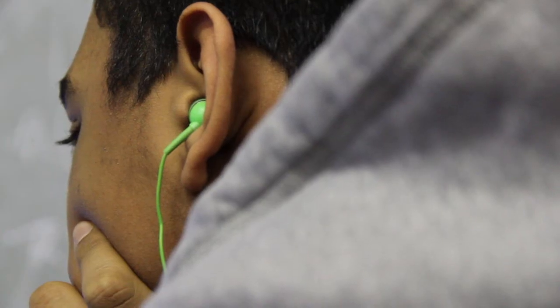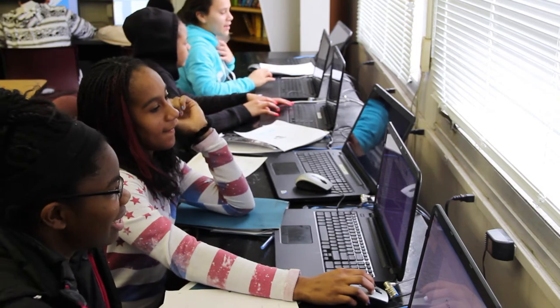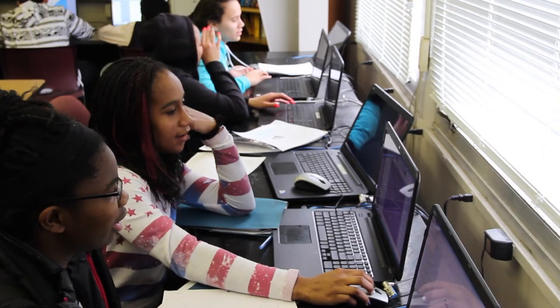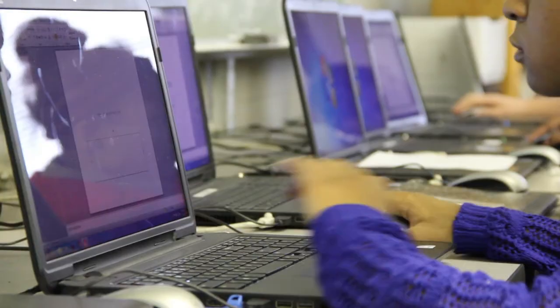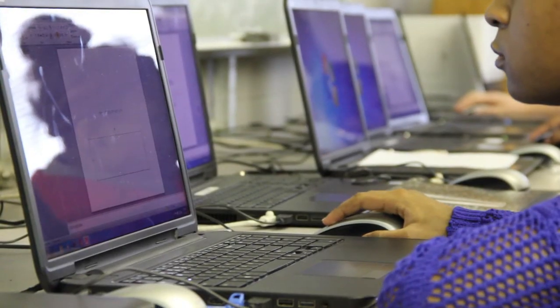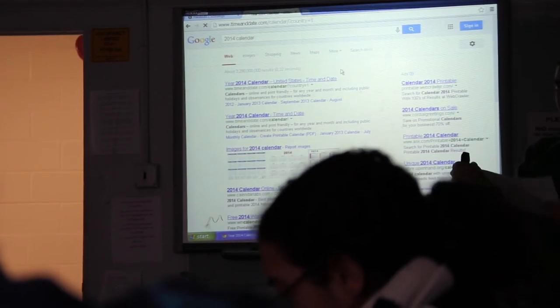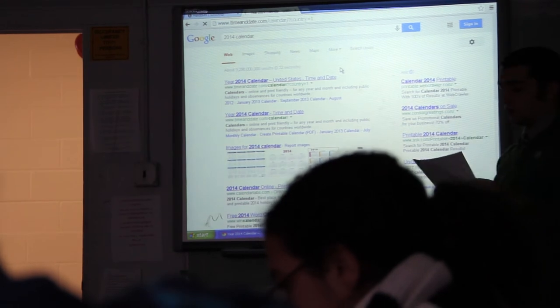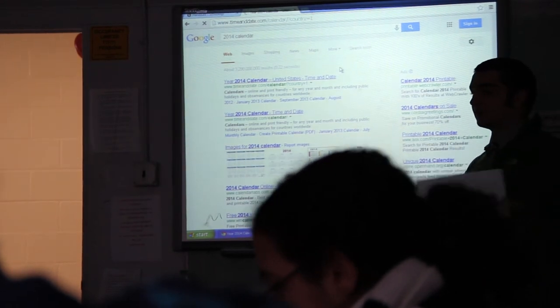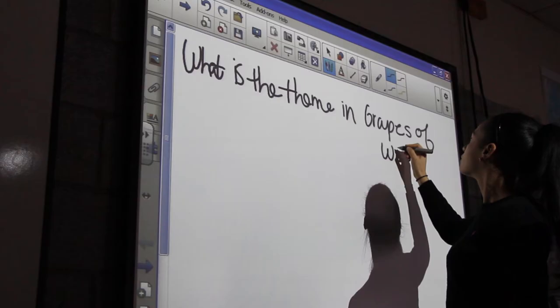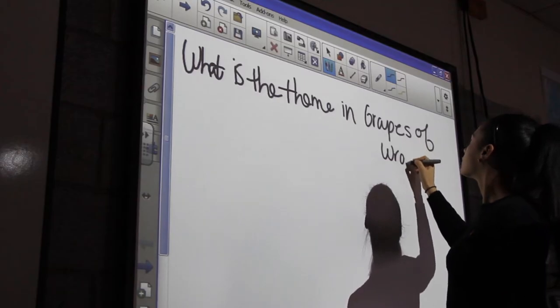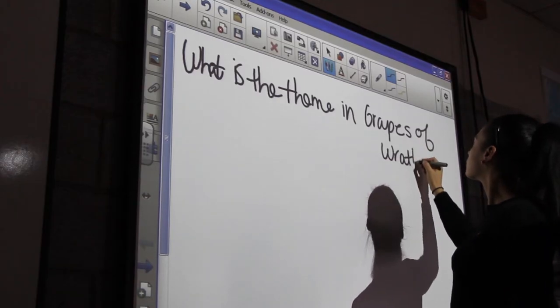Our relationship with technology grows closer every day, in and out of the classroom. Not making us more dependent on technology, but rather more symbiotic with one another.